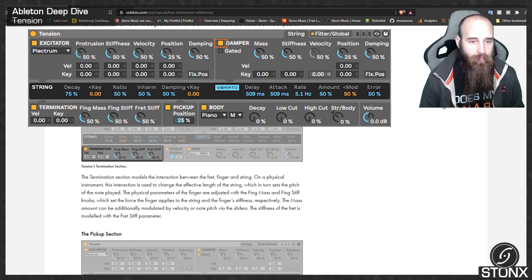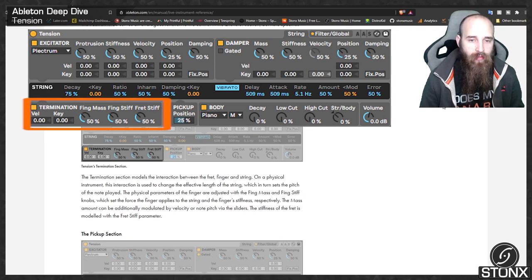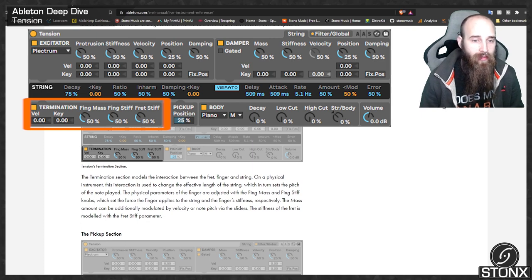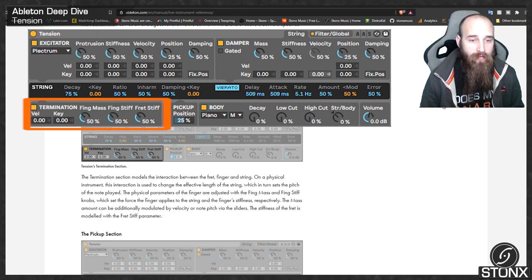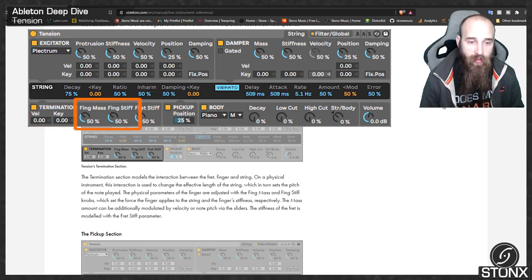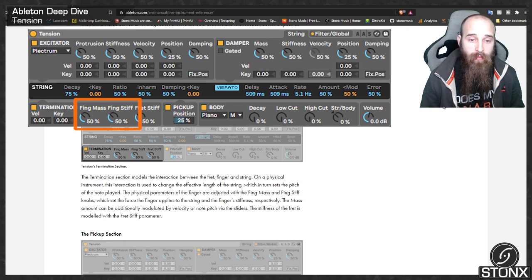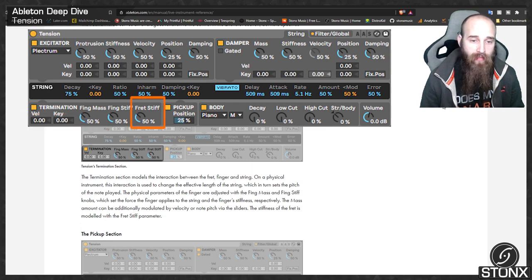The termination section models the interaction between the fret, finger and string, which is used to change the effective length of the string and thus set the pitch of the note played. The physical parameters of the finger are adjusted with the finger mass and finger stiffness knobs, which set the force the finger applies to the string and the finger's stiffness respectively. The stiffness of the fret is modulated with the fret stiffness parameter.